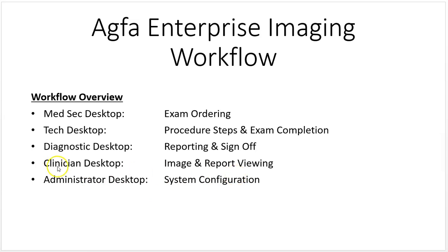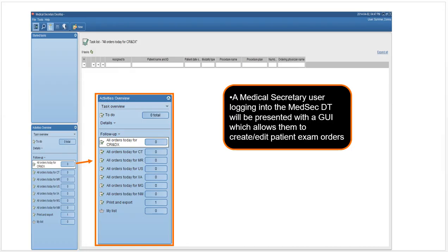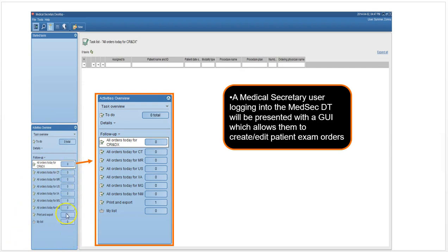This is the medical secretary desktop. Once you log in, this is what it looks like. The acquisition desktop looks very similar to this. Here you will have an activities bar where you can just click on these buttons and you'll have different activities that you need to complete based on your role.